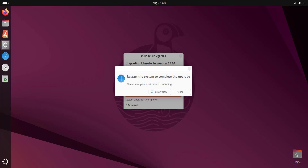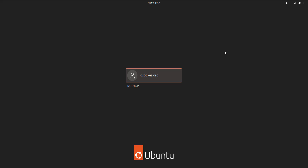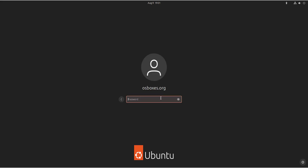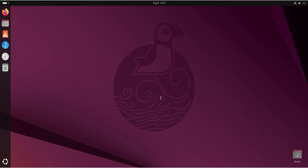Finally, you'll get a pop-up informing you that you need to restart the system to complete the upgrade. I'm going to pause the video and resume once the reboot has completed. The system has successfully rebooted, so let's log in to the new Ubuntu 25.04 system. After authenticating with my password — there you go — we have successfully migrated from Ubuntu 24.10 to Ubuntu 25.04.